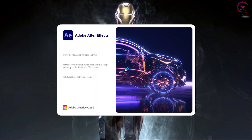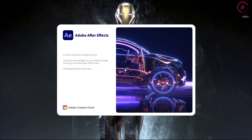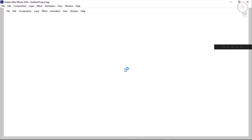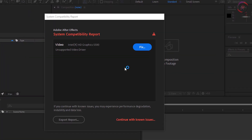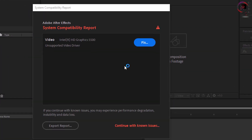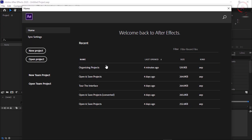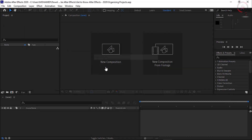Now let's see it for Adobe After Effects. Open After Effects and wait until the software starts up. We will repeat the same steps. Notice here this is the warning message — click on 'Continue with known issues'. Now open any After Effects project.